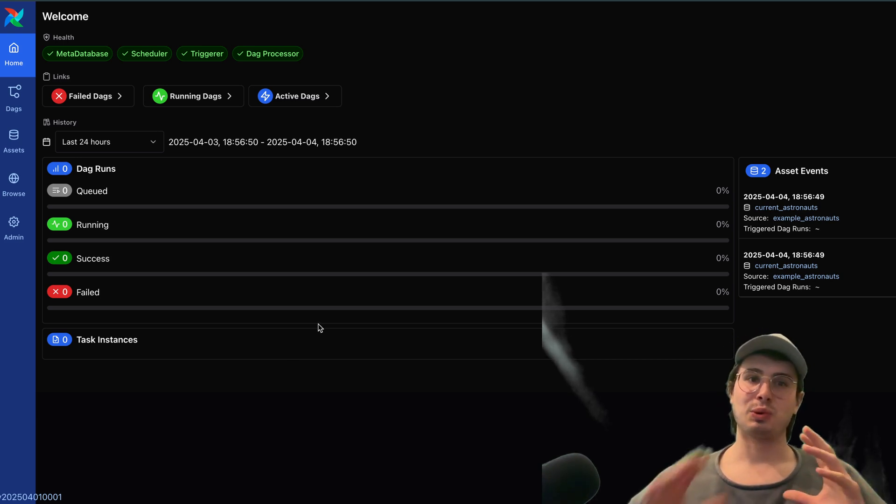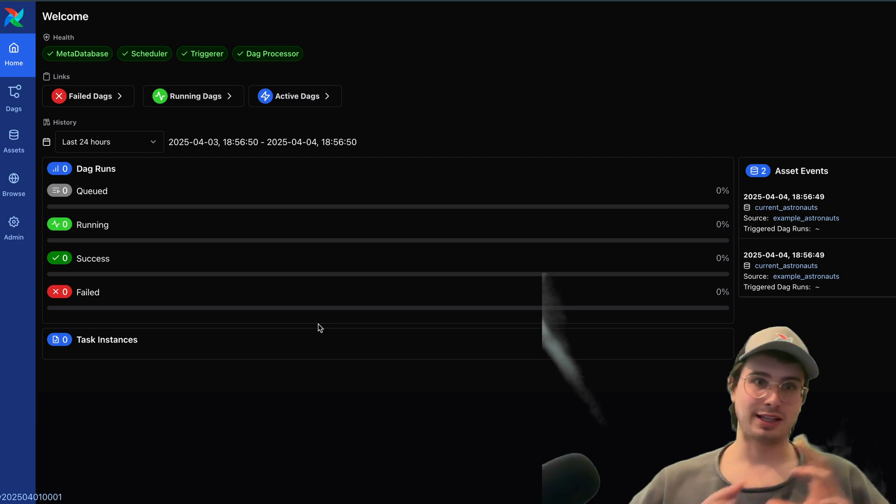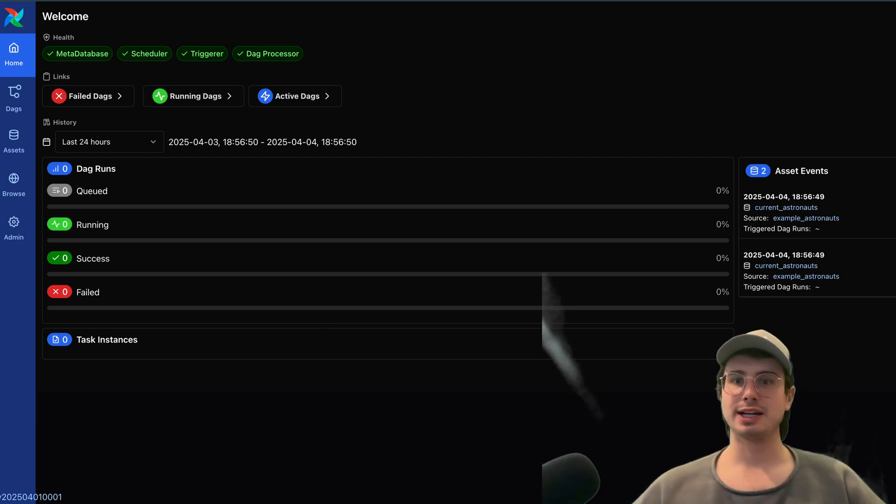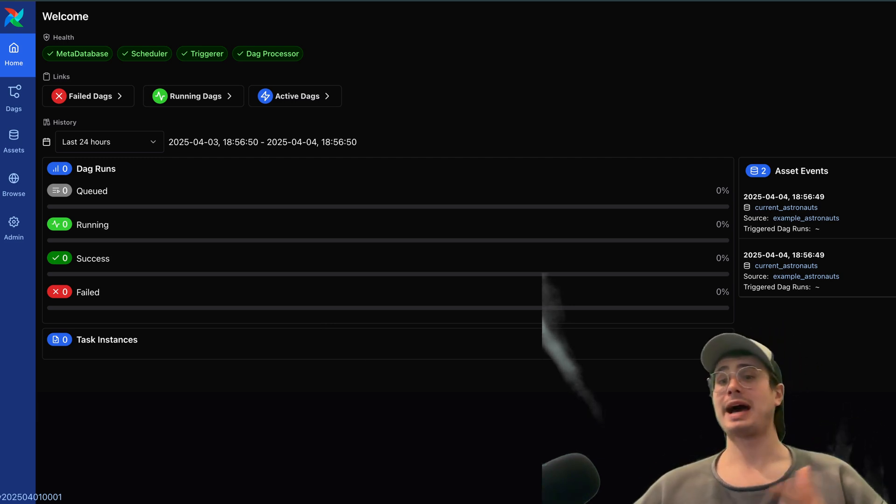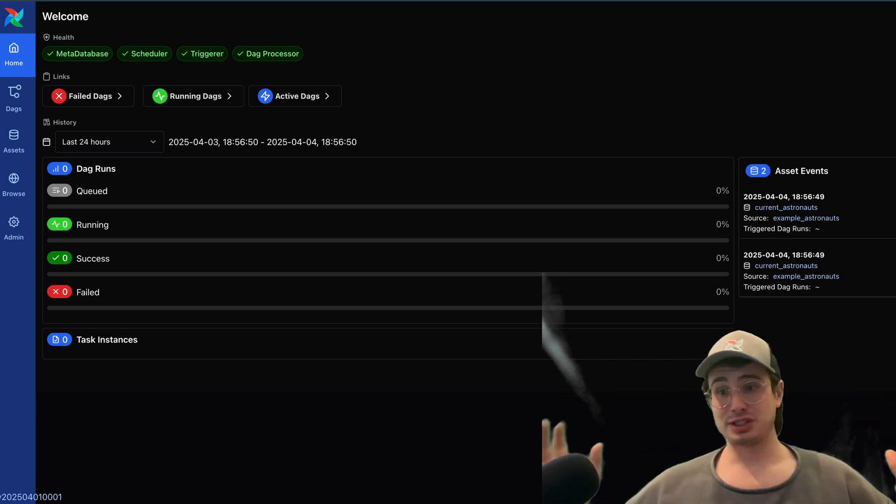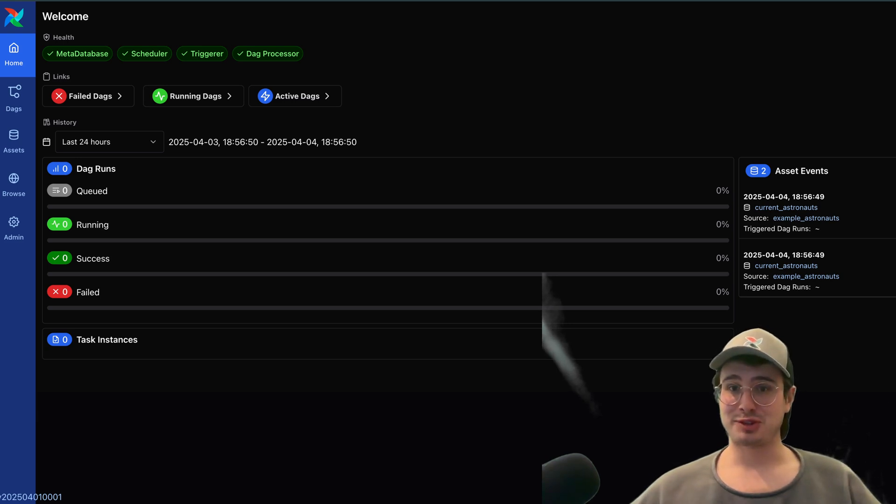We're going to get into all the new things that have changed around Airflow, new features, new functionality, as well as some of the backend changes. Without further ado, let's get into it and talk Airflow 3, the next evolution in Airflow.